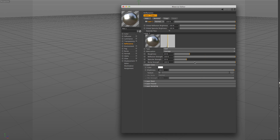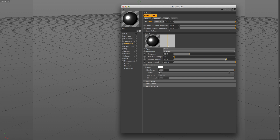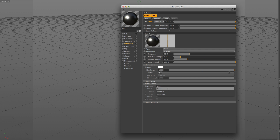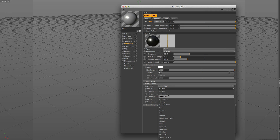The reflection strength controls how much of the environment we'll be able to see in our materials, while the specular strength controls how strong our speculars will be. As you can see, these values can be controlled independently per layer, giving us even more control on the final look of the material. The layer color field is the color parameter in the old material system. Another helpful section in this dialog are the Fresnel settings, which is another type of layer mask, with helpful presets for metal and non-metal surfaces.